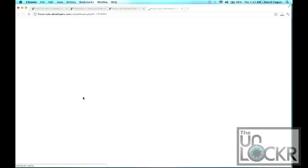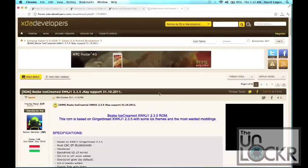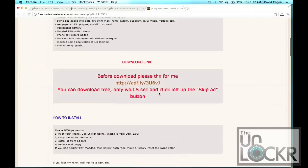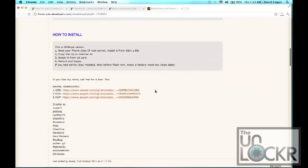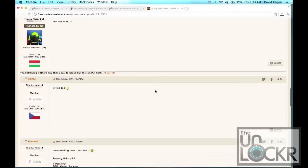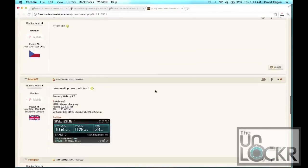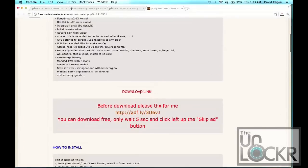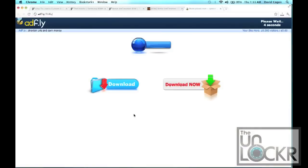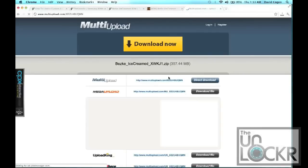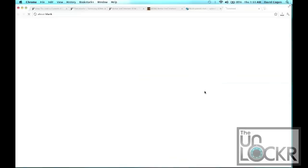Click on the download link to be taken to the developer's page. Click on the download link. Click skip ad and download the file.